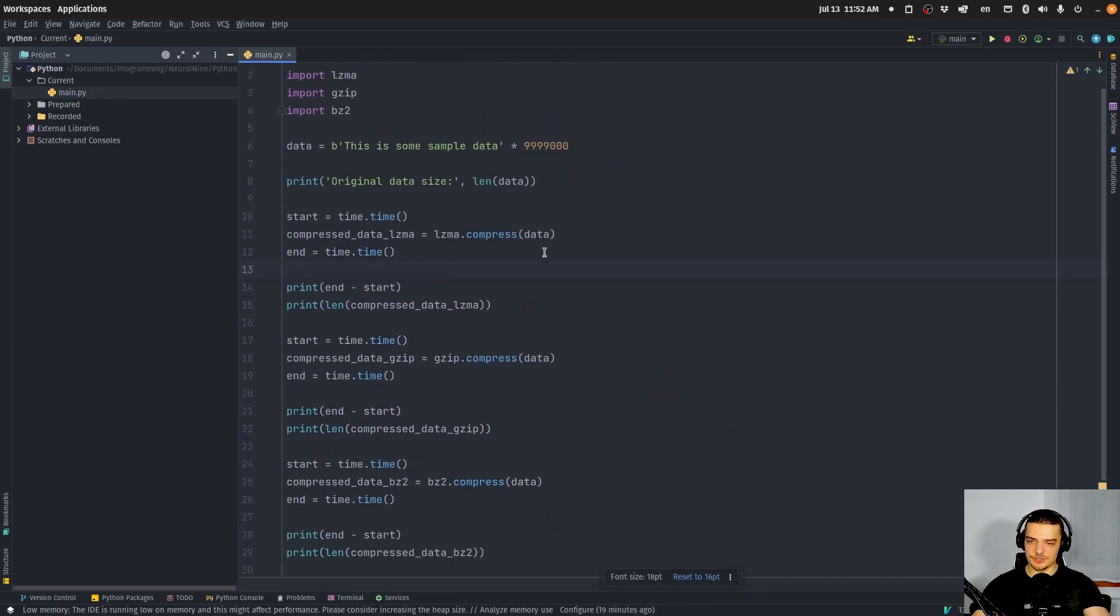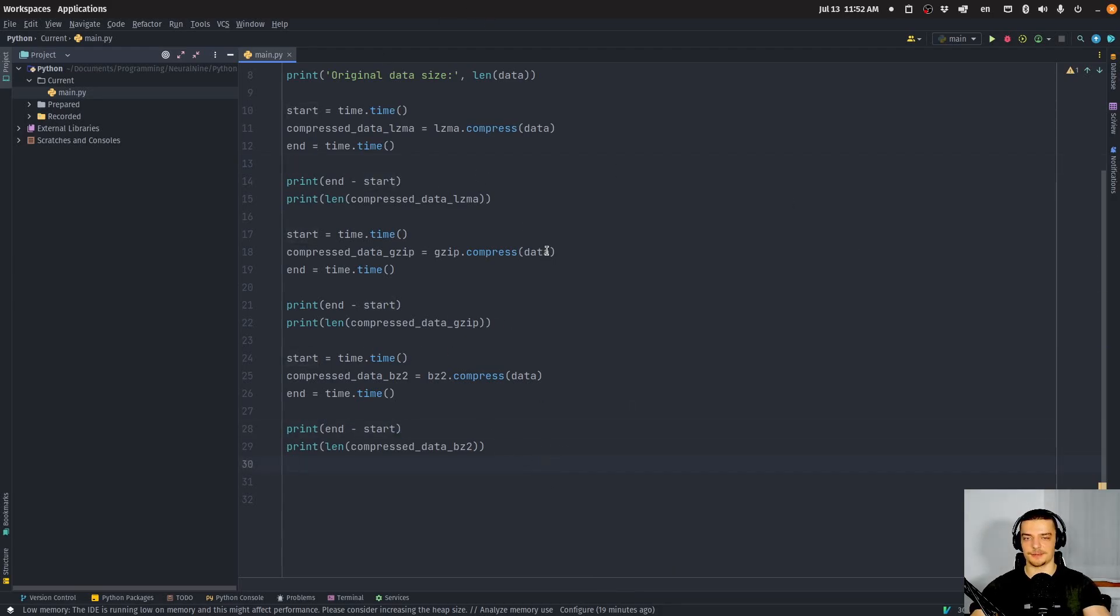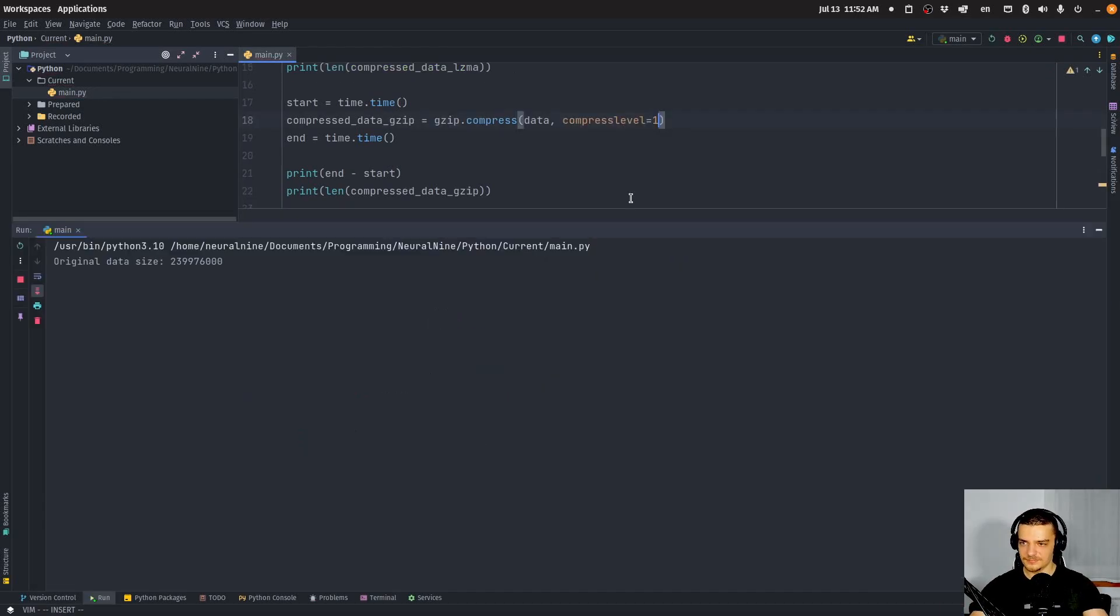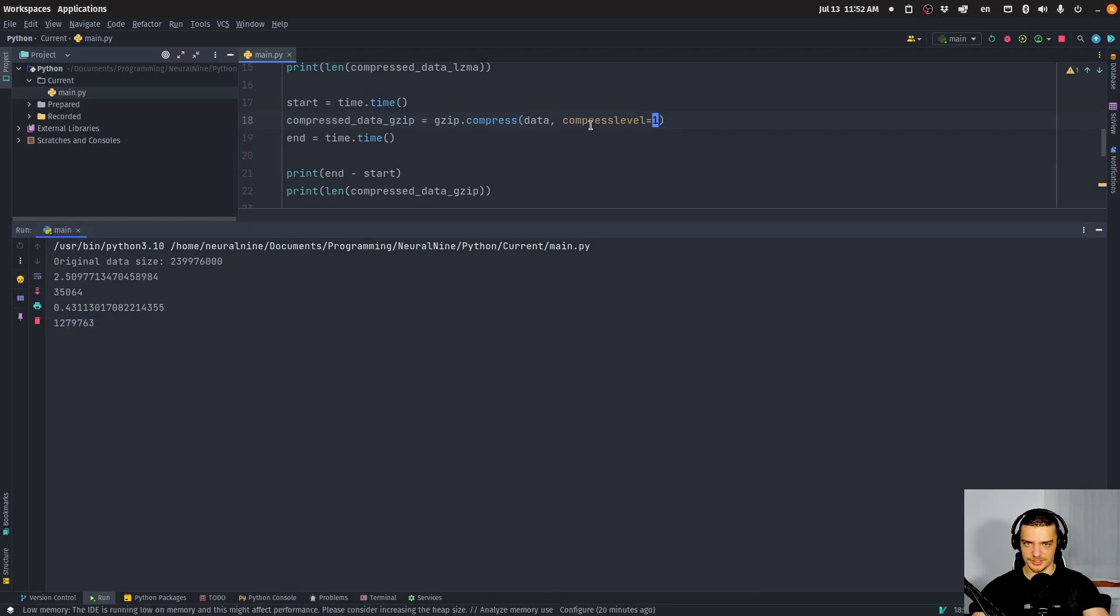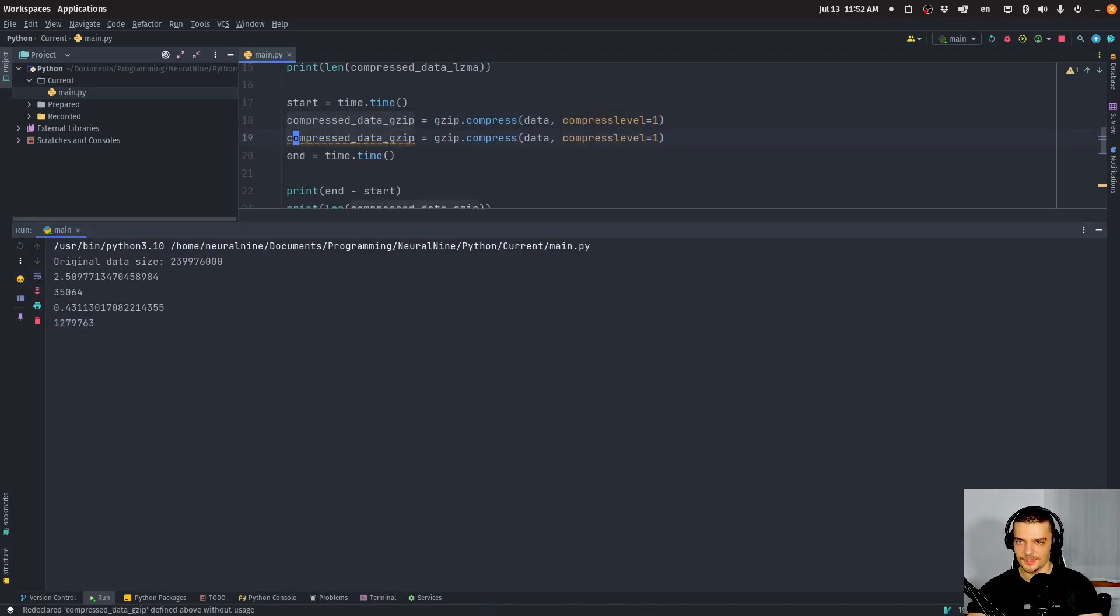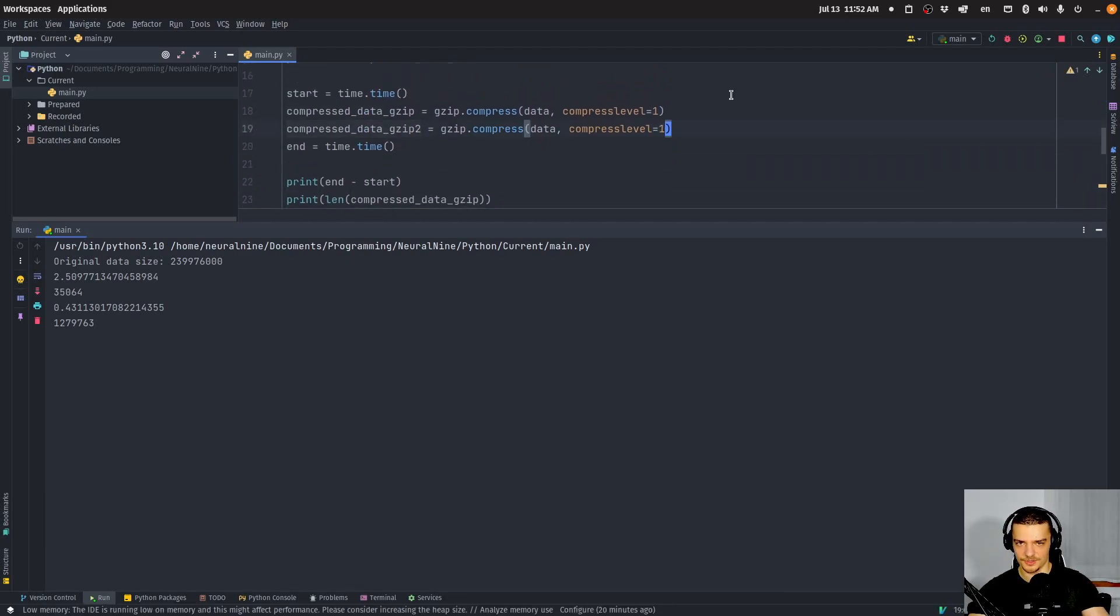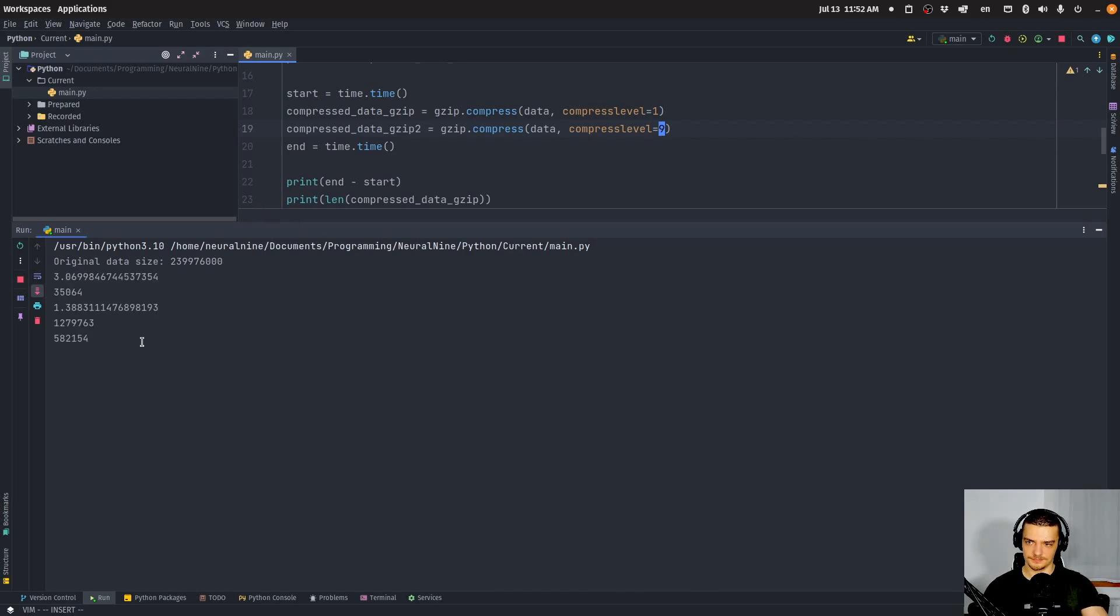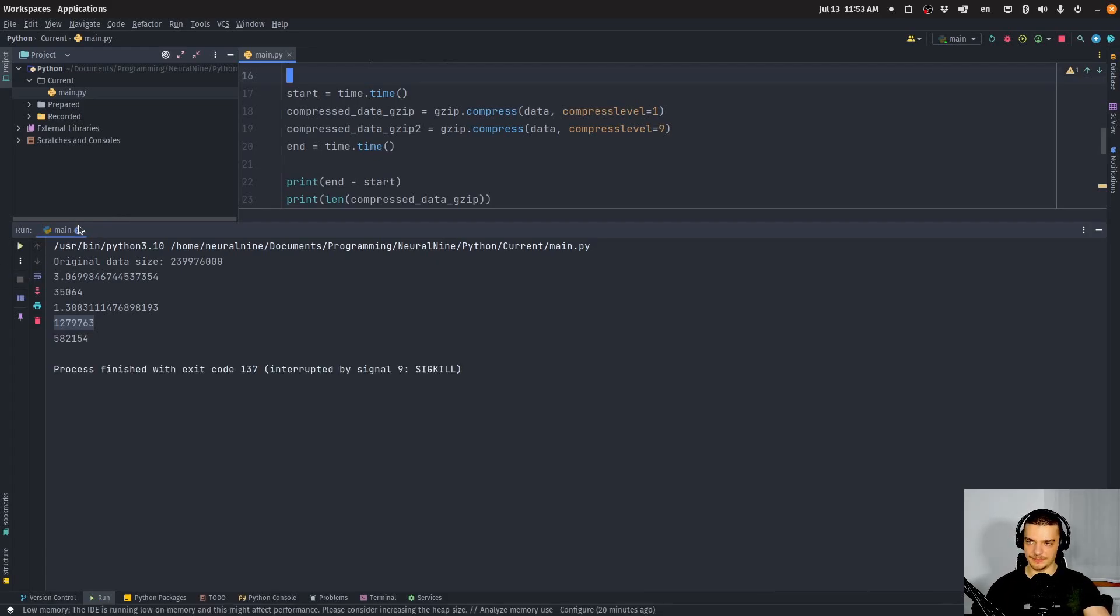What we can also do now, for gzip, I'm going to show an example - we can also specify the compression level. For gzip, this is already the best compression level. But I can also say compress_level equals one. In this case, it's going to be even faster and it's going to perform even worse. Let me compare this here - gzip2. If we have one and if we have nine, nine being the default. So nine is better compression, one is worse compression, but one is faster.